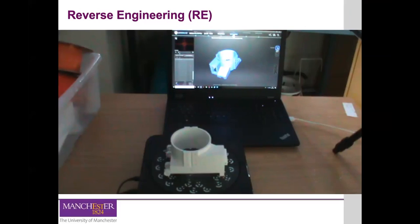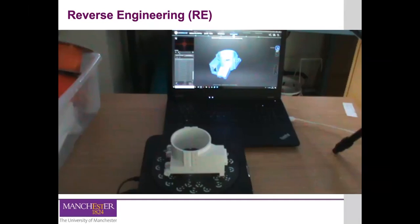Chris will talk through the software and show how the scanning process can be used, and how to export that information directly into the 3D printing software. This is something you would normally do in our additive manufacturing labs. Unfortunately, because of COVID restrictions this year, this will not be possible. However, you'll still be able to visualize the reverse engineering process through asynchronous videos posted on Blackboard covering everything needed after scanning — setup, printing, and post-processing.